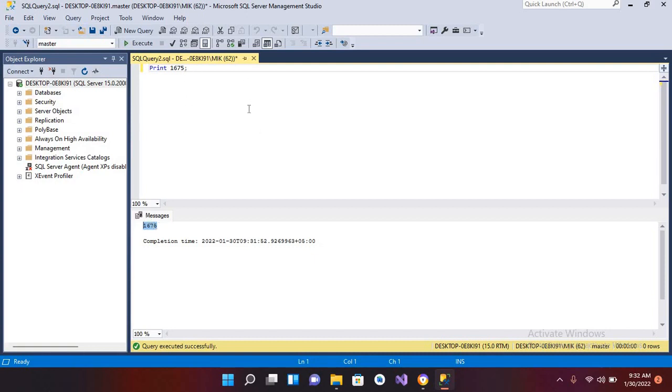So in this way we can use the print function in SQL Server. I think that's all for today. I hope you liked the video. If you liked the video, please like, subscribe, and comment. Thank you.